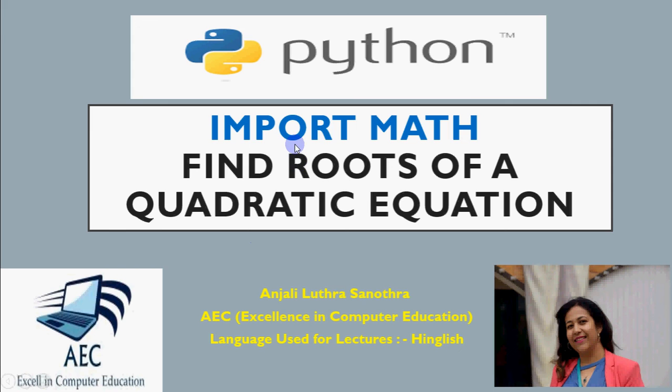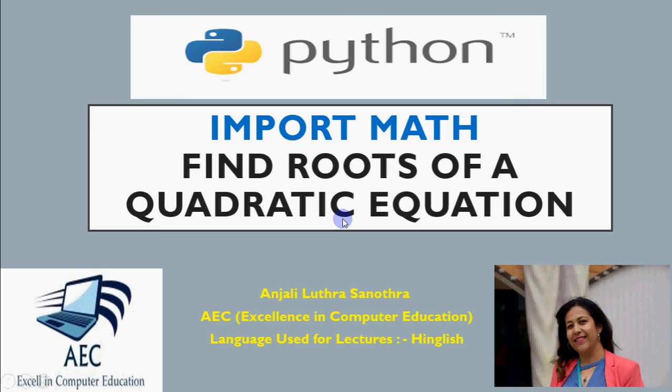I'll show you how to use this. As an example, I'm doing a question to find roots of a quadratic equation. What is a quadratic equation? AX squared plus BX plus C. That means an equation with the highest power is 2.